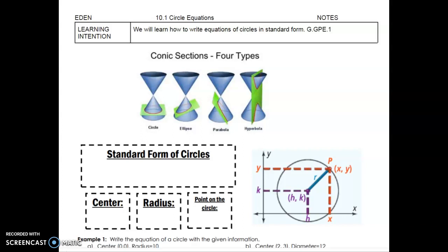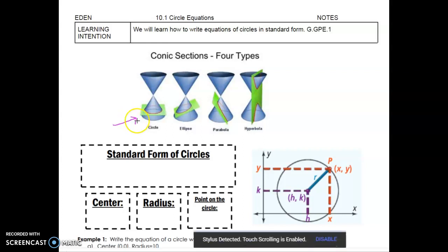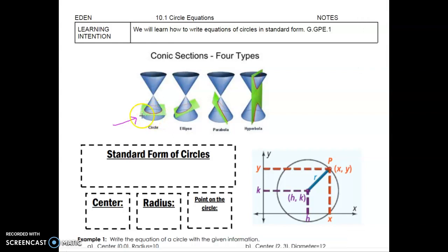Unit 10 is about conic sections. There are four different conic sections — if you take a cone and slice it in different directions with a plane, you get four different shapes. We'll start with the circle: slicing a cone horizontally produces a circular shape. The other three conic shapes are covered in Secondary 2 Honors; for Secondary 2, we're just going to discuss circles.